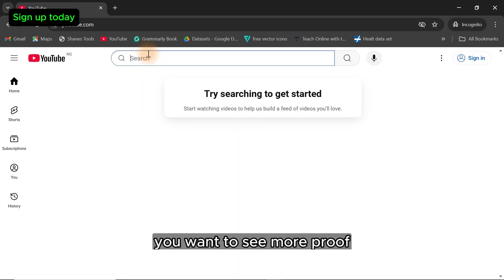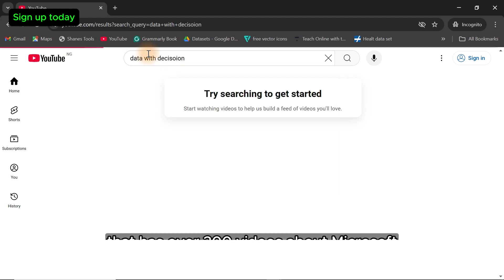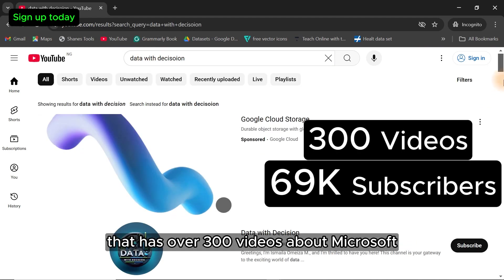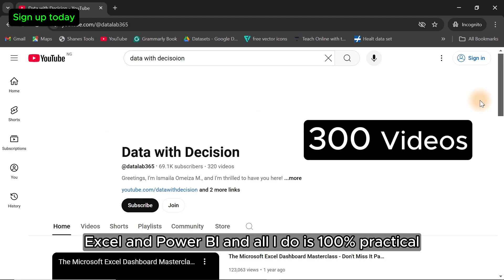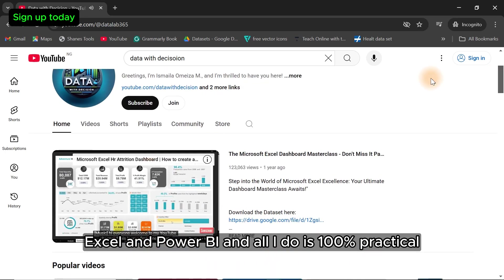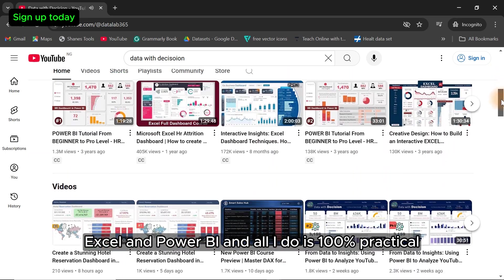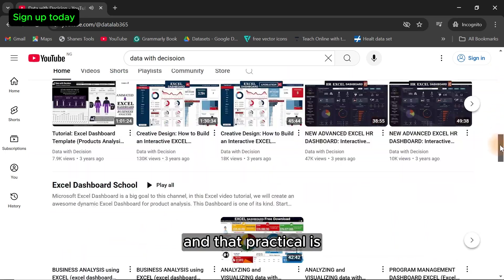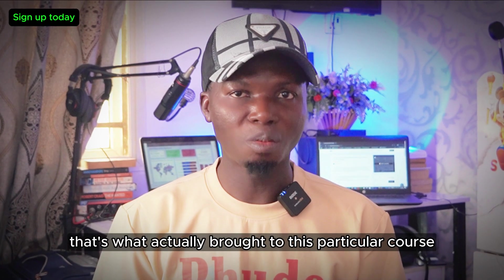Want to see more proof? Go to my YouTube channel that has over 300 videos about Microsoft Excel and Power BI. All I do is 100% practical, and that's what I brought to this course.